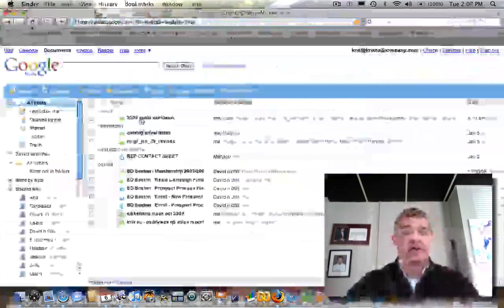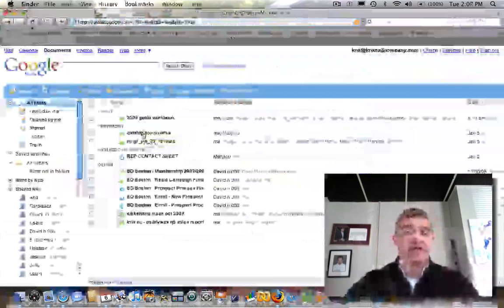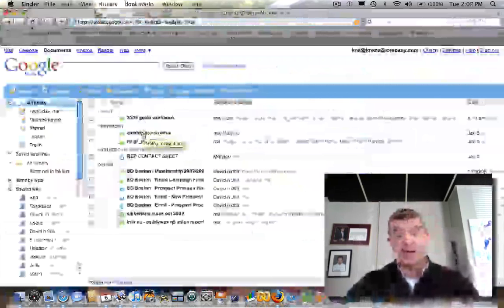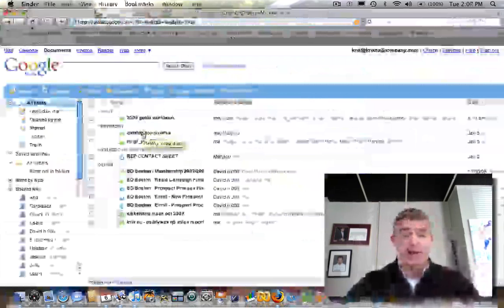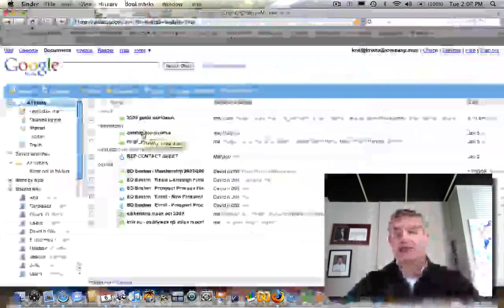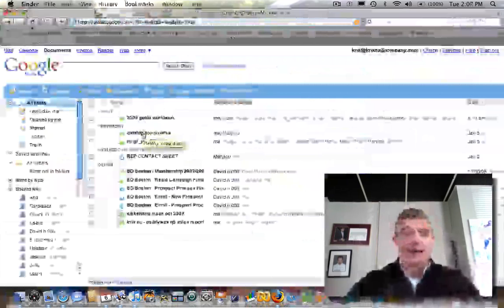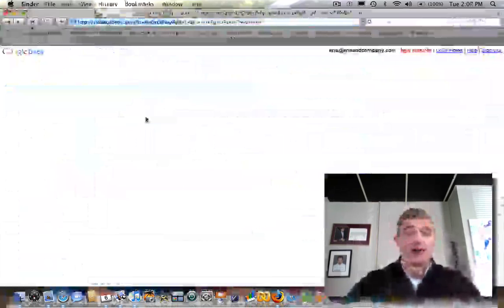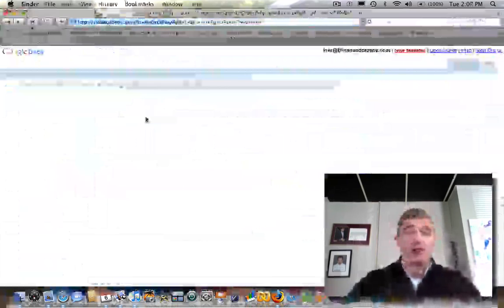And all you do is click on any one of the documents to look at them. Some of them you'll have the rights to make changes to. We can collectively work on projects together. Some of them you'll just be able to look at. So we go to our goals workbook, click on it and open it up.